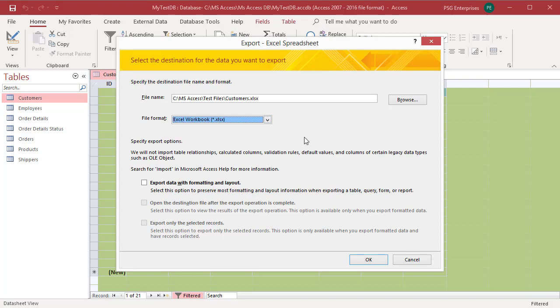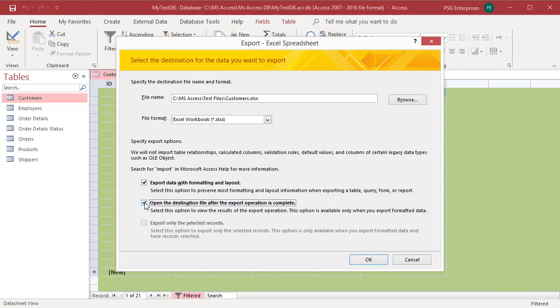Select export data with formatting and layout option. Select open the destination file after the export operation. Click OK.